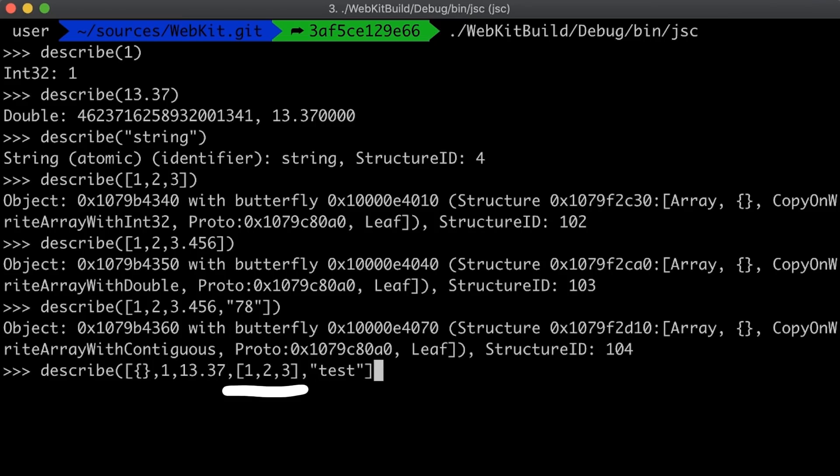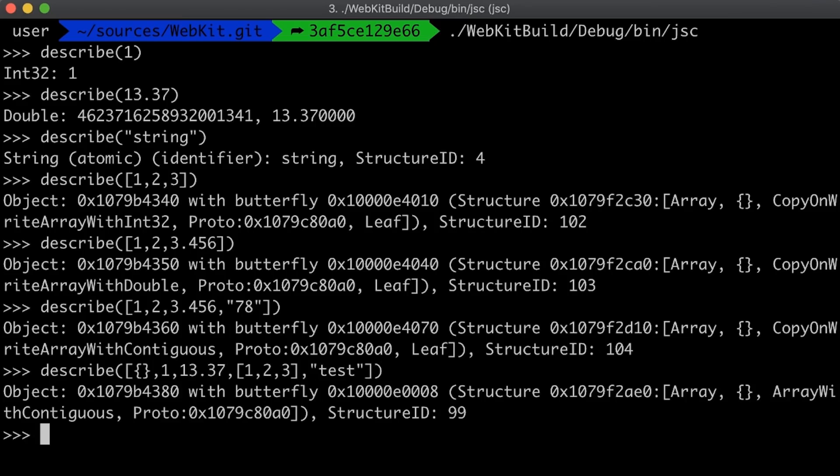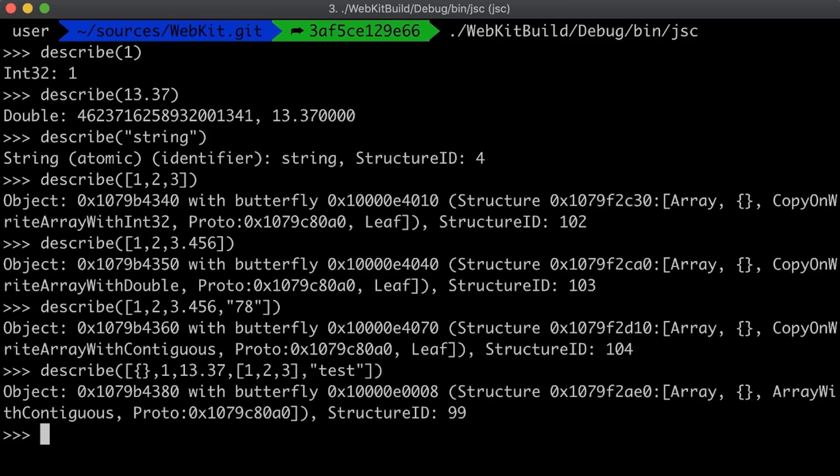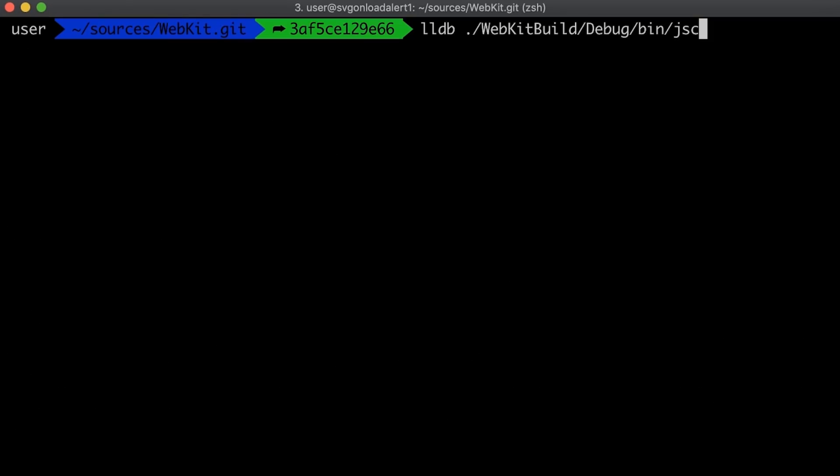Playing around with it even more, by adding another list into the list we can also create an array with contiguous that is not copy on write. No clue what that exactly means, but you can see we can already learn quite a lot about javascript objects just by playing around with this.